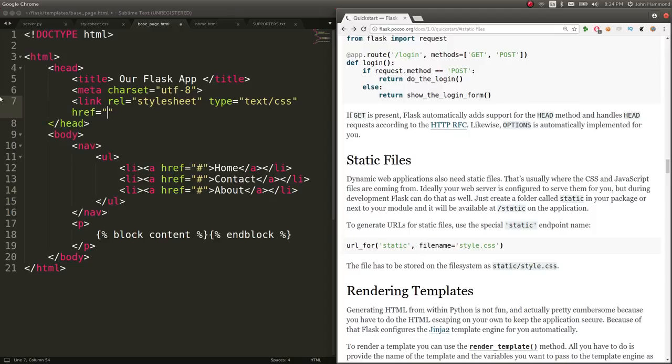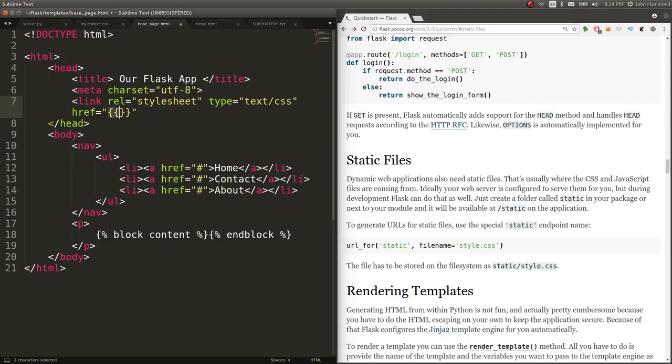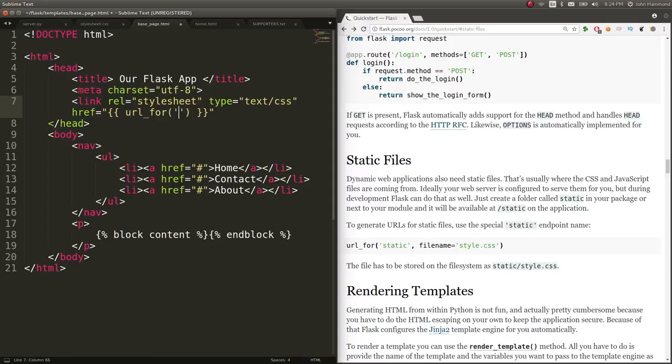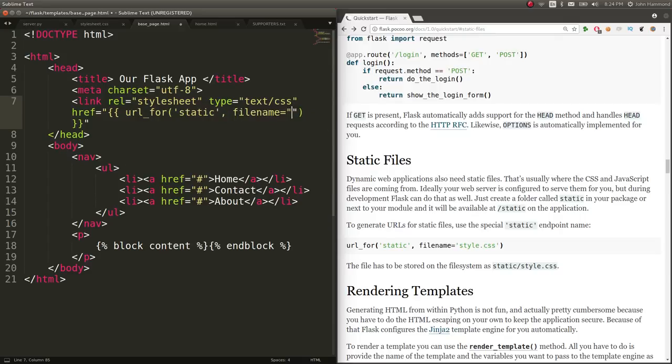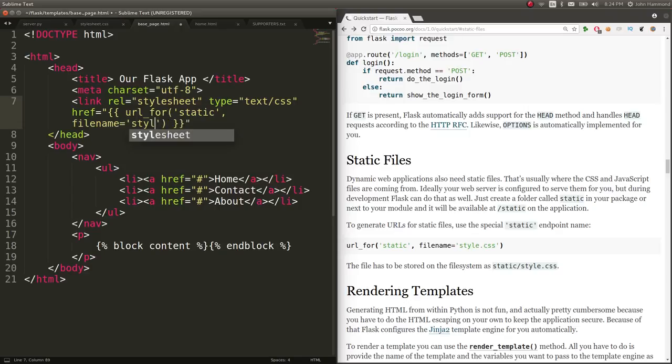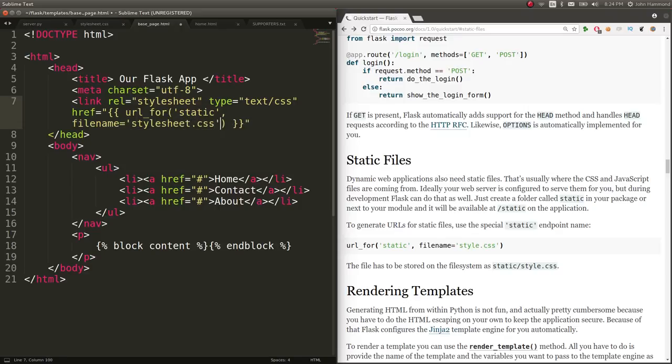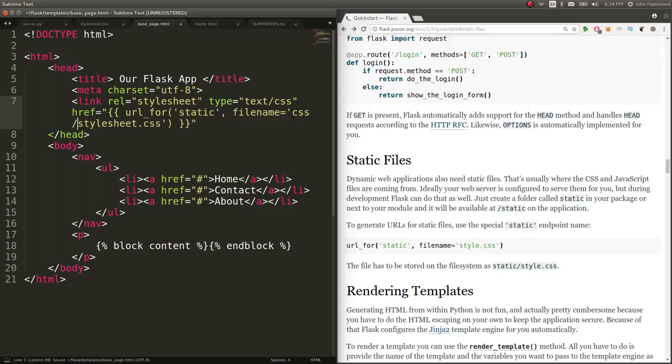So inside of the template, we have to access that with those special Jinja notifiers, right, the indicators here, those curly braces. So you can use URL4, static, and our file name would normally be stylesheet.css if it were in the top of the static directory.